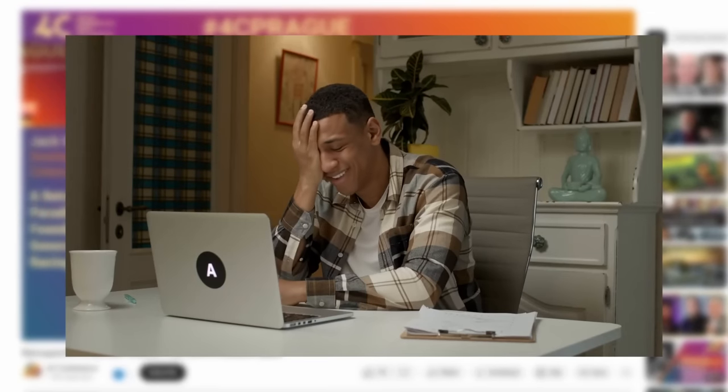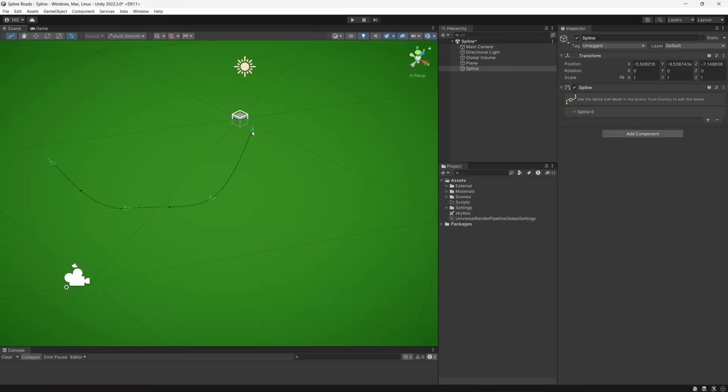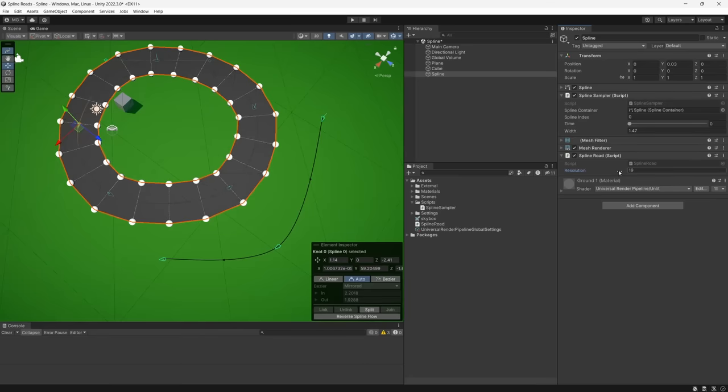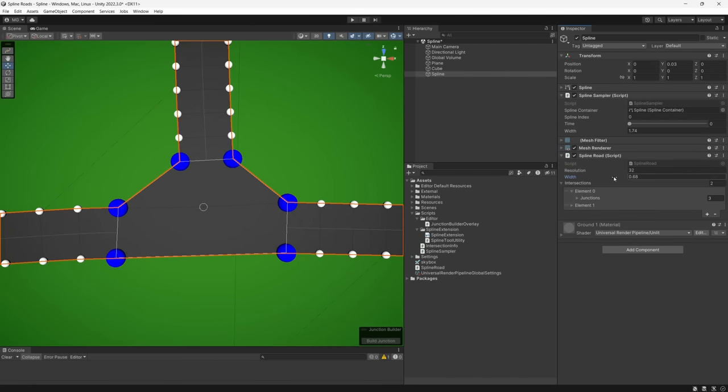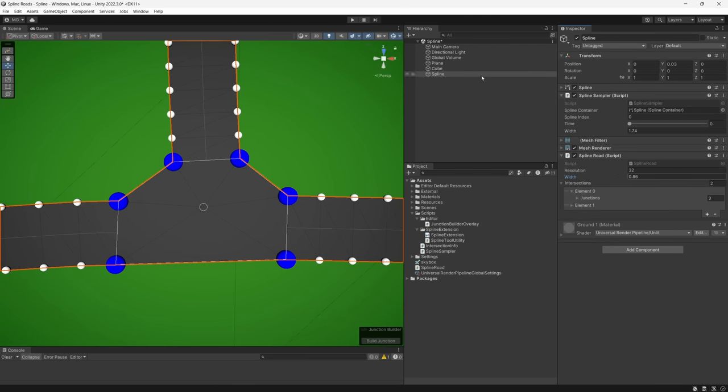It's so simple. So that's the approach we're going to use here. We'll use the spline tool as our basic data structure for each road, but we'll handle the extrusion of the road and generation of intersections ourselves. With that in mind, let's get started.